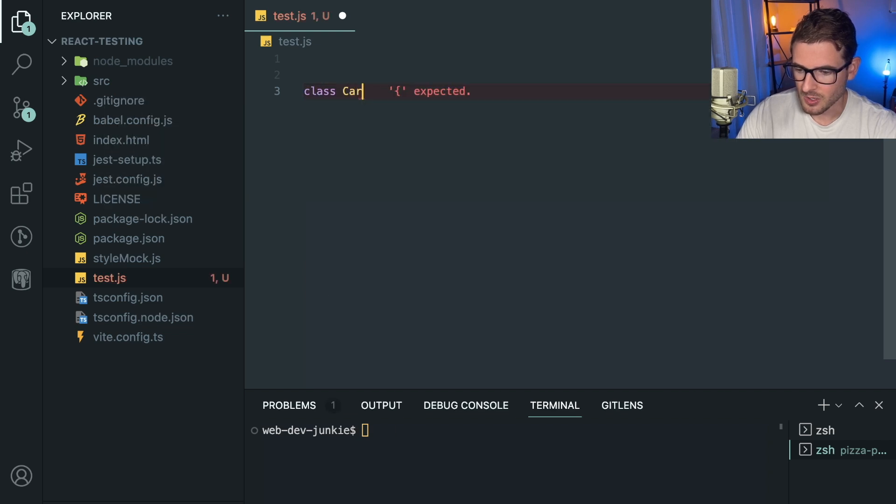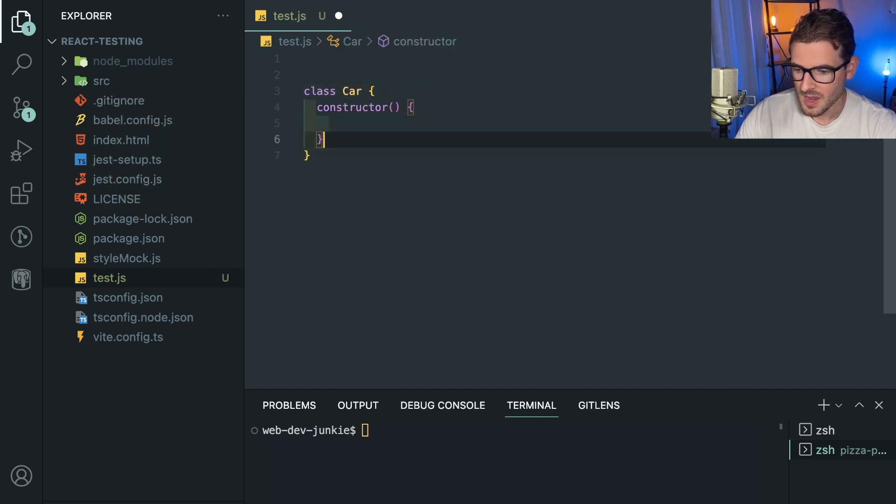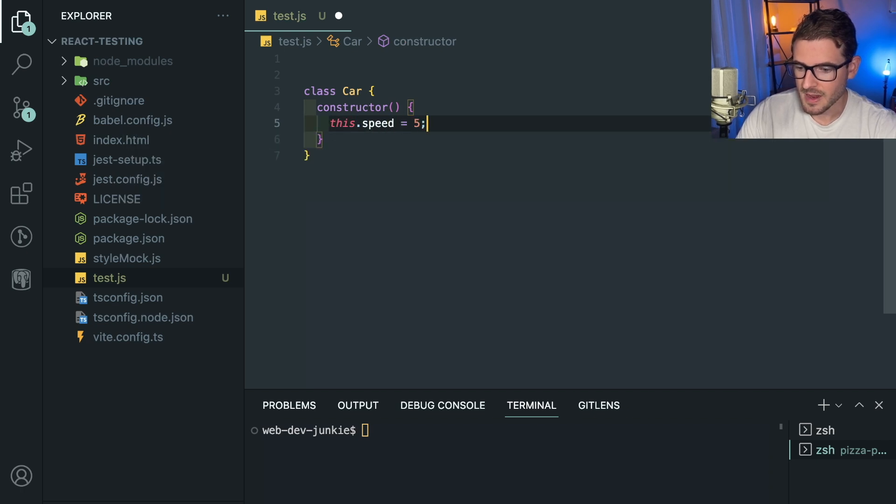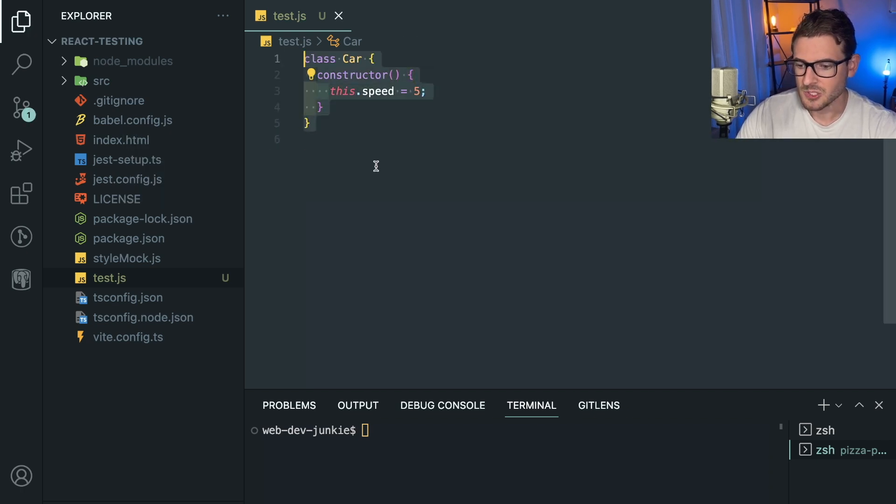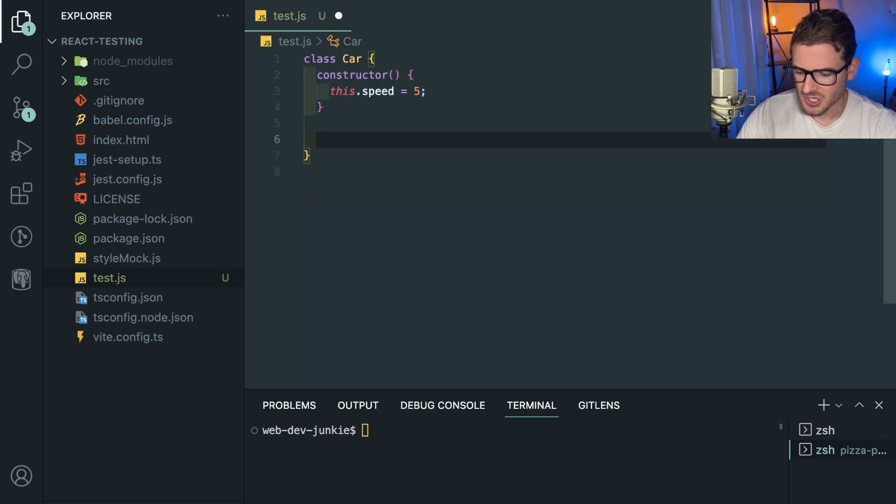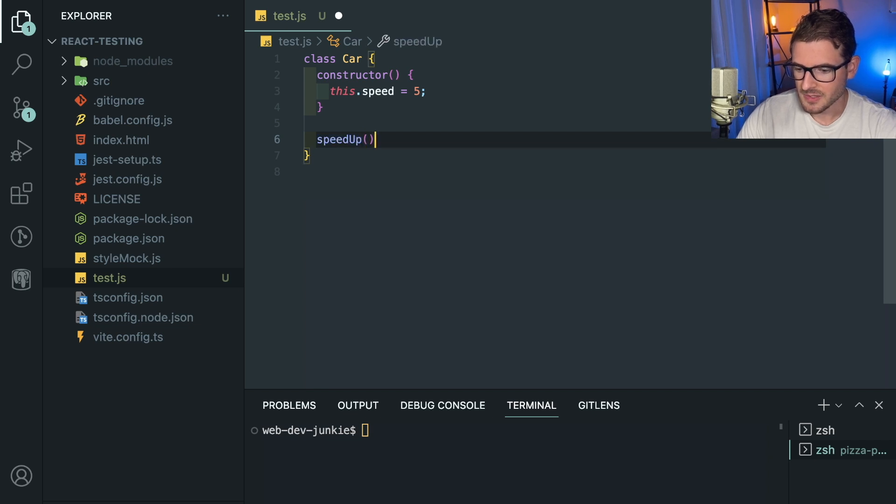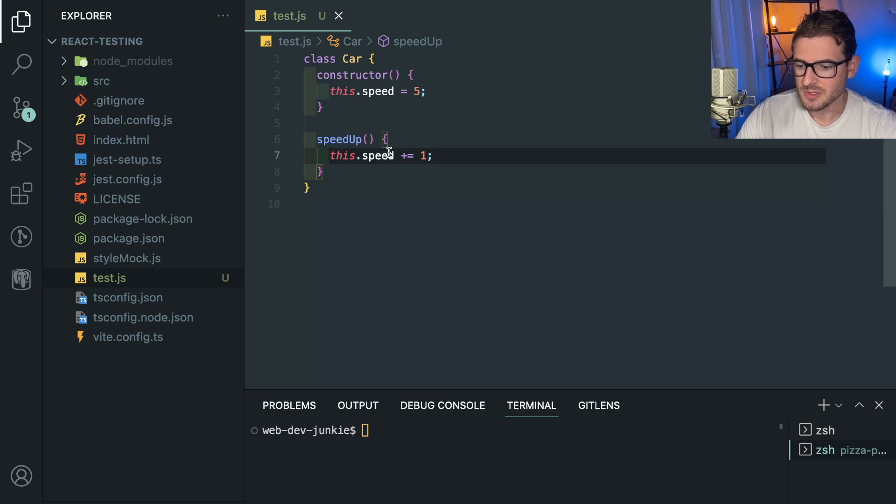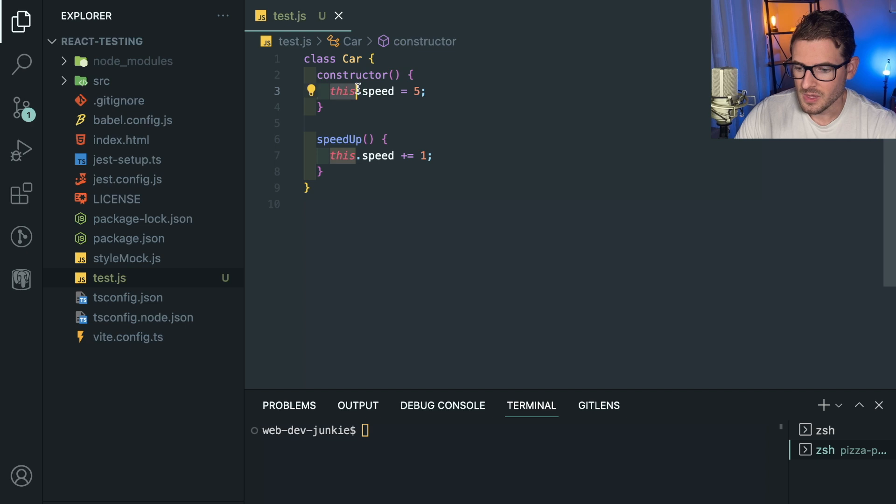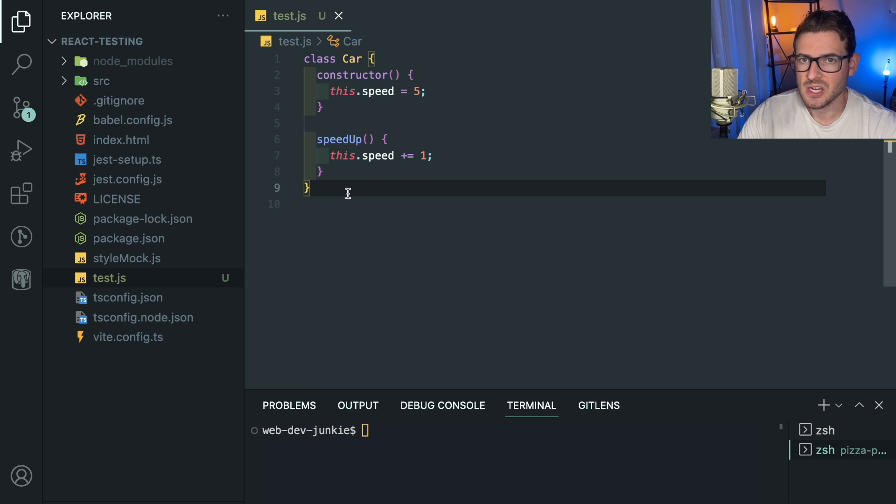I'll say class car and that could have a constructor on it. I'll say this.speed is equal to five. Everyone should hopefully know what a class constructor is in JavaScript. And then you might have some methods on this such as speedUp. This is just a really basic example, but you could plus equal the speed by one to increase the speed. When you're dealing with classes, the this is going to refer to the instance of the class when you instantiate a new class.